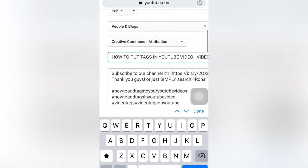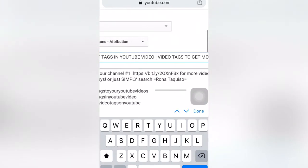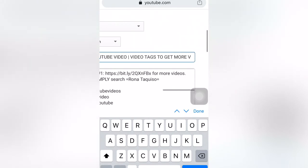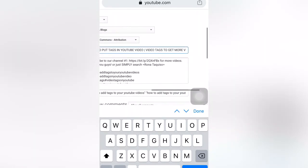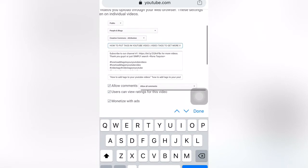For example, my tags include: 'how to put tags in YouTube video' and 'video tags to get more views.' The tags that you put here should be related to your content, and you can repeat similar phrases.